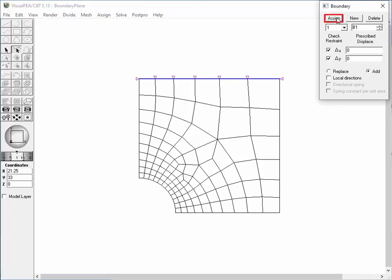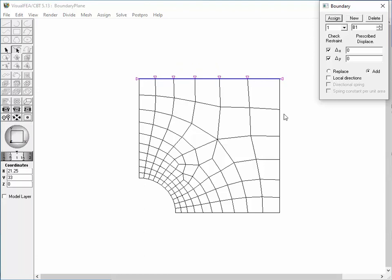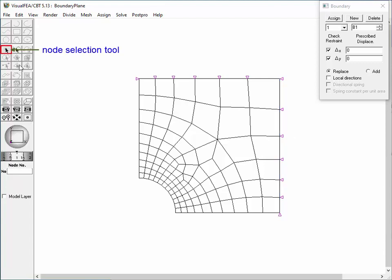Press the Assign button. The boundary condition set is assigned to all the nodes on the selected curve. The boundary condition of each node is displayed by the symbol of a pin support, which restrains the movements in both x and y directions. The set can also be assigned simply by double-clicking a curve. Click the node selection tool in order to assign the condition directly to nodes. Double-click a node, and it is assigned with the boundary condition.